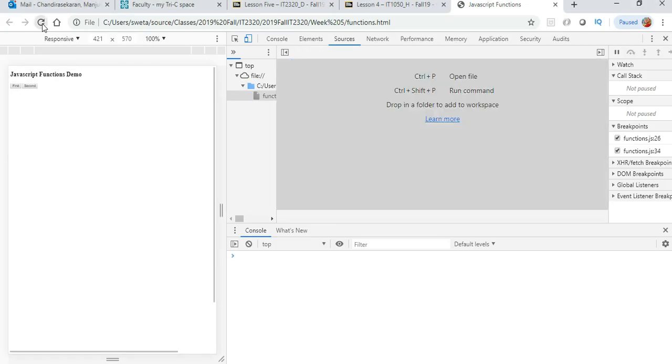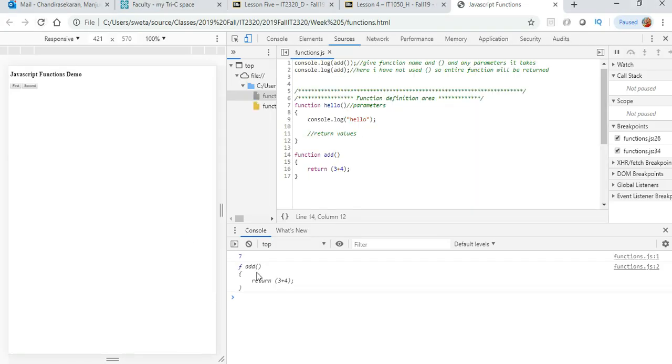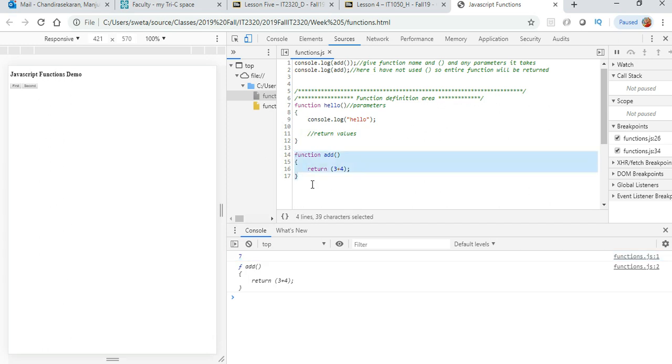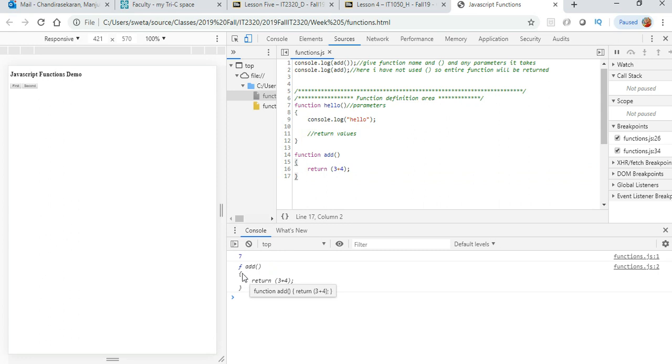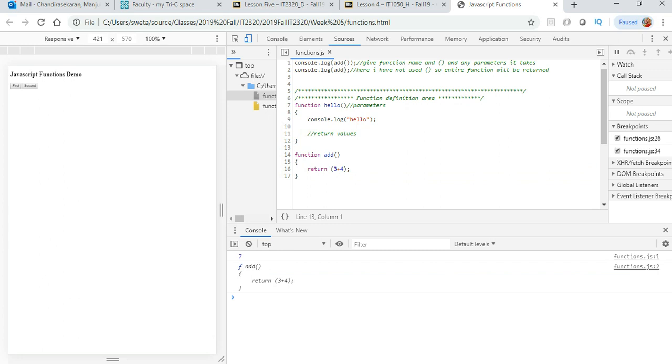Let's see what happens. The first one returns a 7, it runs this code and gives me the answer. The next one just returns the entire function. So you have to make sure when you are invoking a function that you are using the parenthesis around it, it's very important.